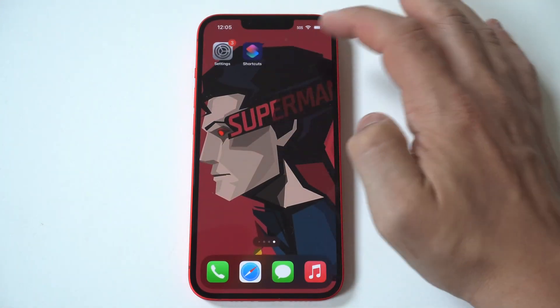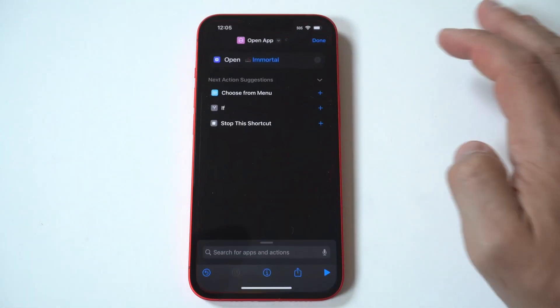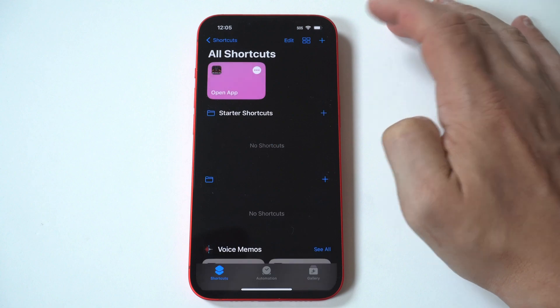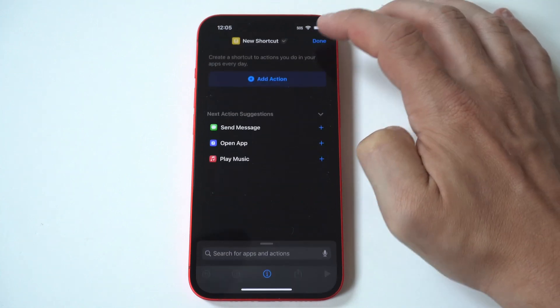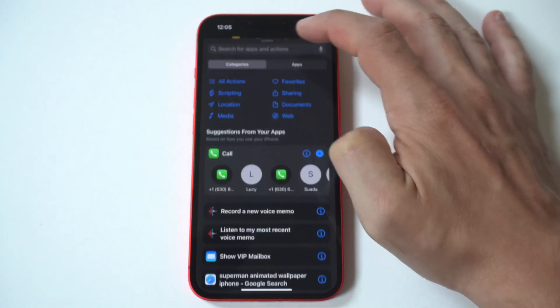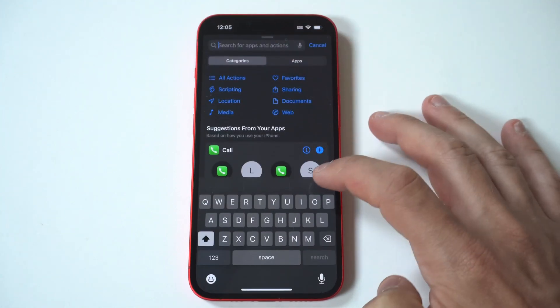When we go back, you can see it's been added. Let's open it — and boom. All right, it's that easy, guys.